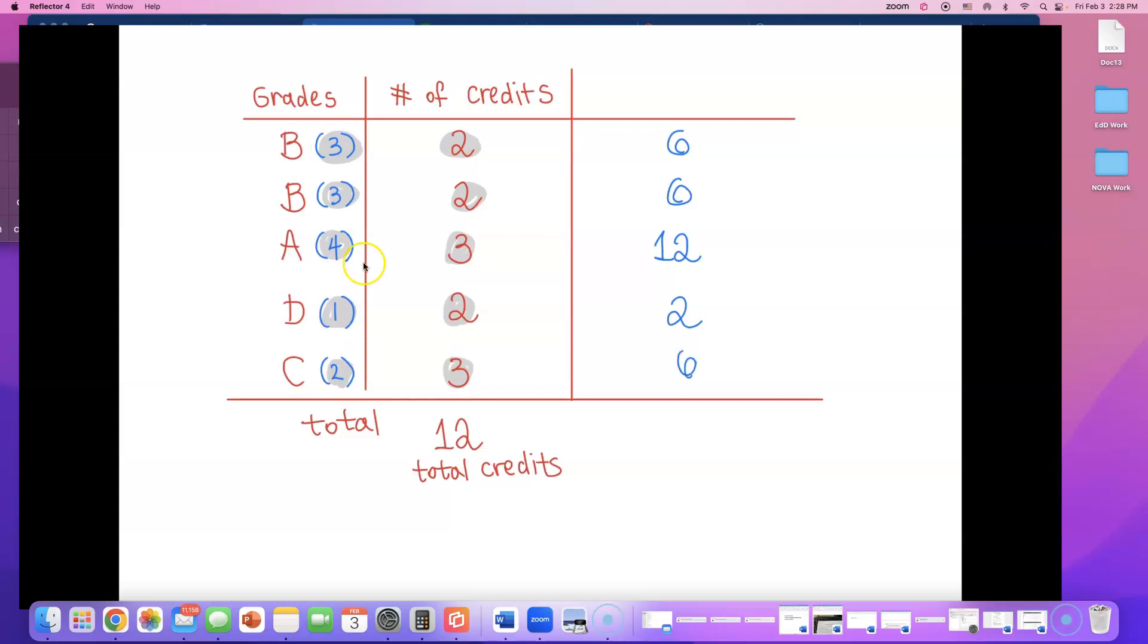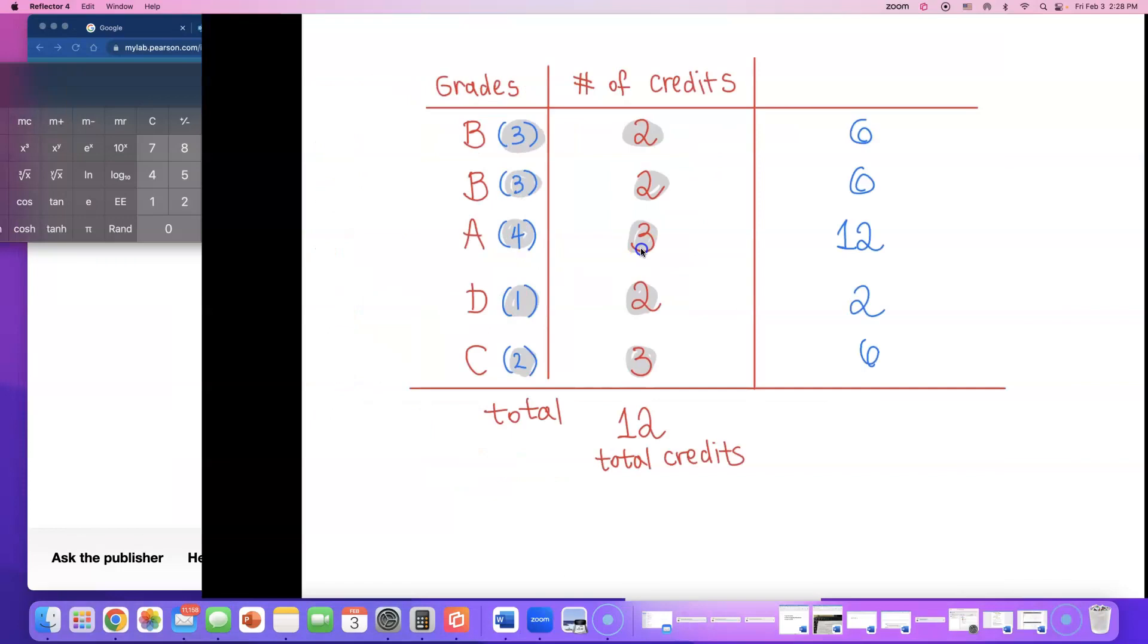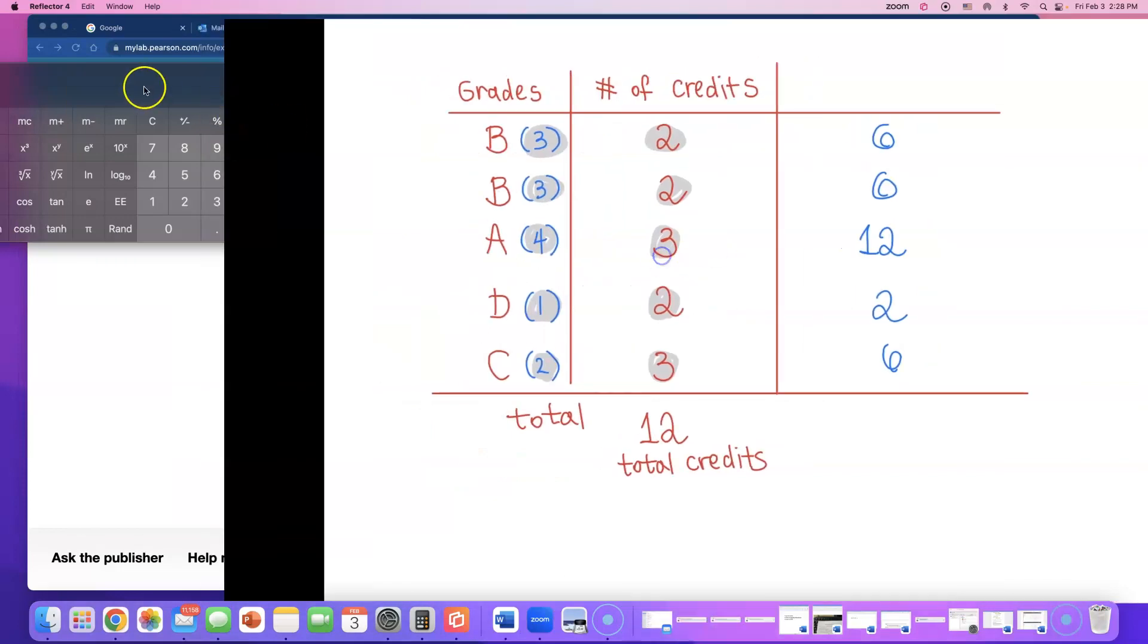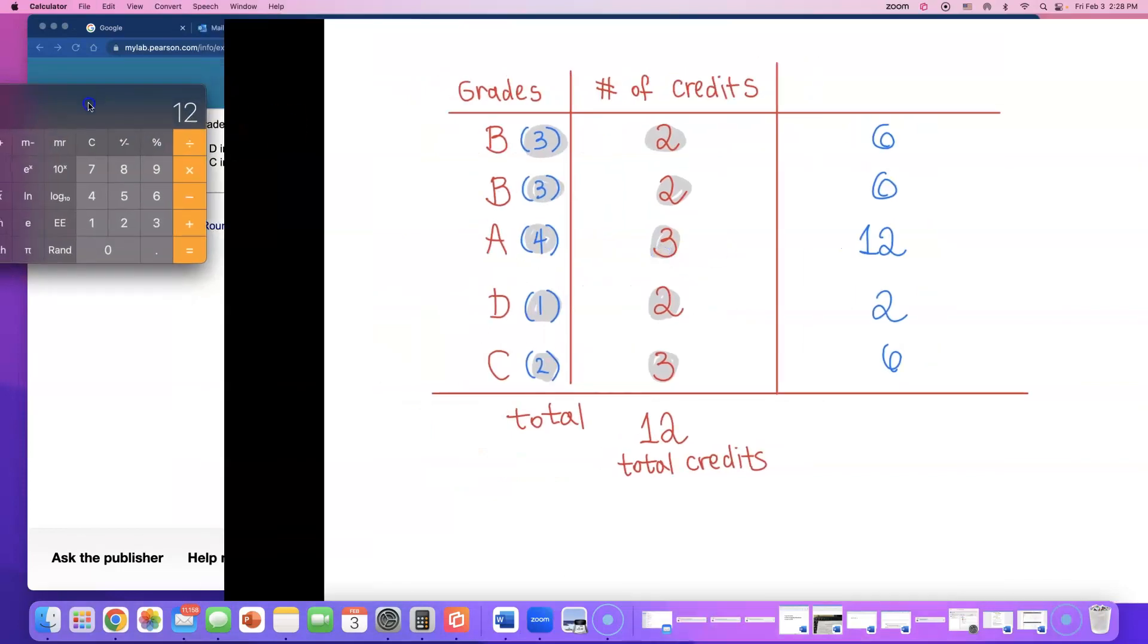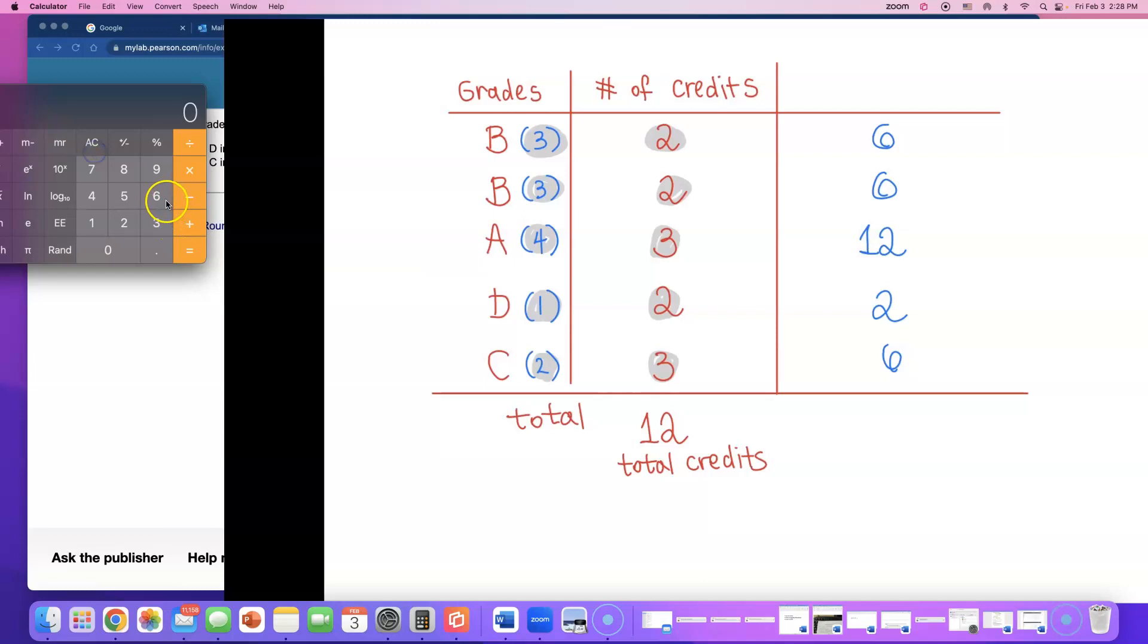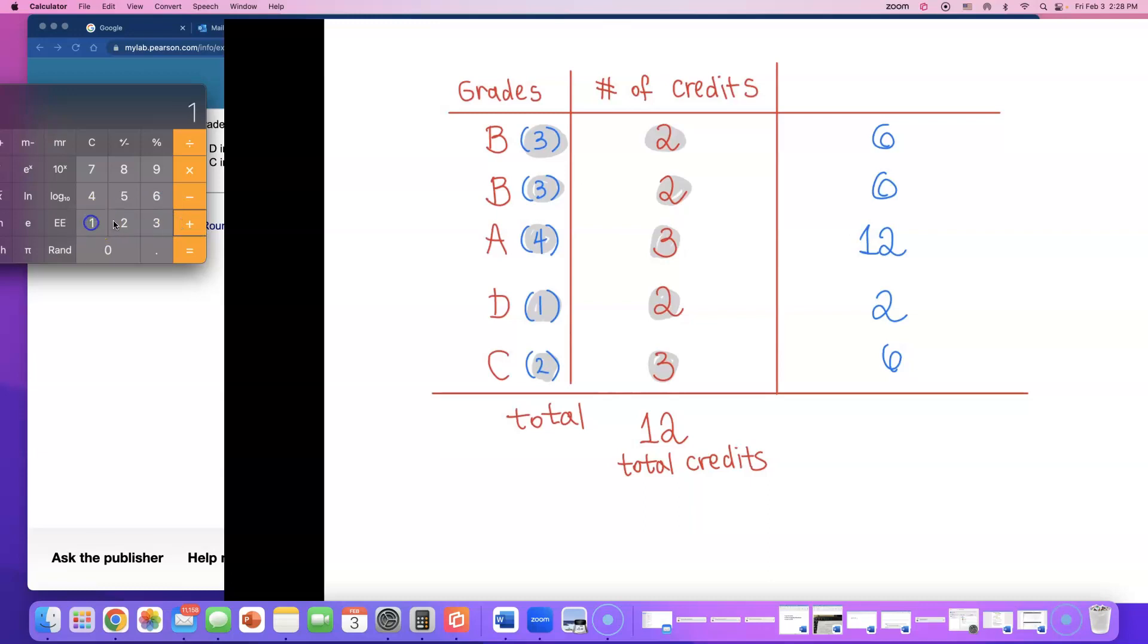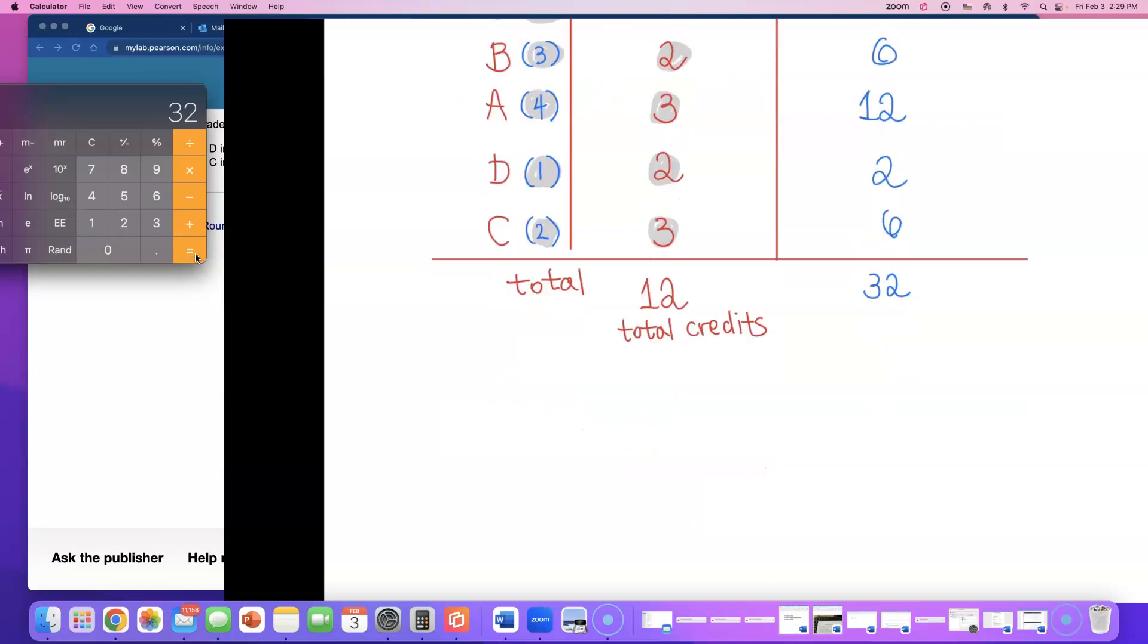Now, just like we added the total number of credit, you're going to add up the total quality points of this student. Do 6 plus, so I'm talking about adding all these up together. 6 plus 6 plus 12 plus 2 plus 6. The quality points comes out to be 32. Now, the last thing you're going to do is you're going to divide this 32 by the total number of credits you took.